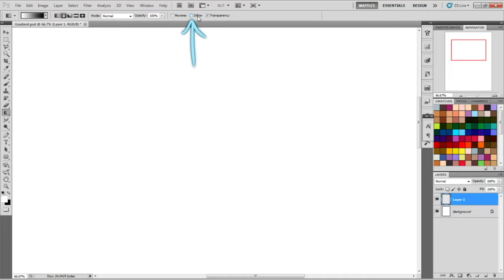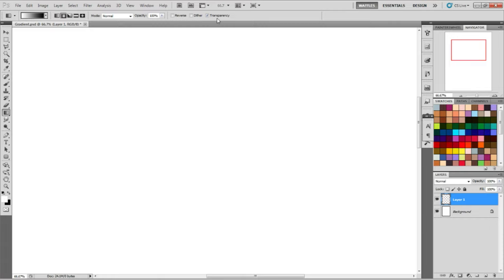Next to that, you have dither. I really don't know what that means and I don't use it, so I don't really worry about it. I think it has something to do with how soft the gradient is, but I haven't had any issues, so I don't really worry about that. Next to that, you have the transparent. This allows transparency, so I keep this on.